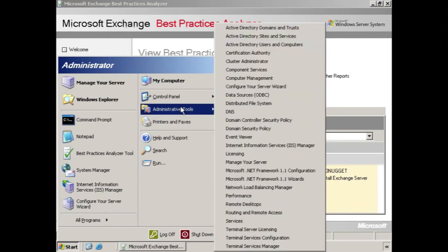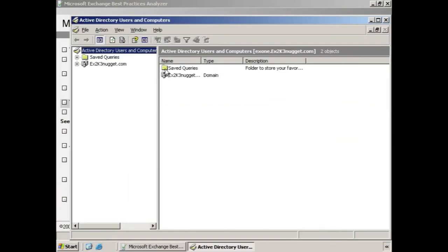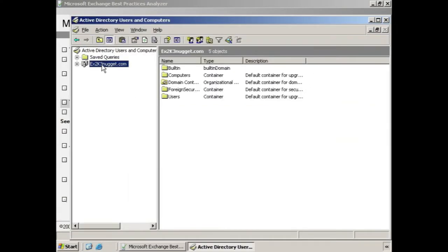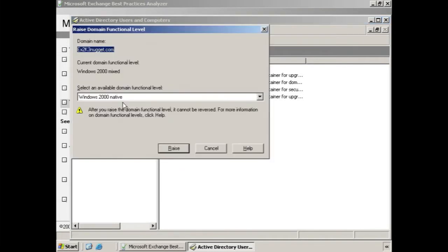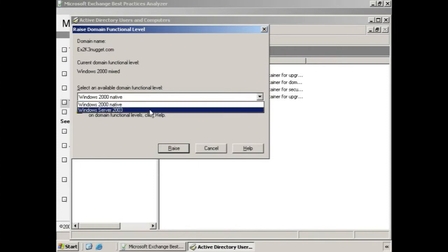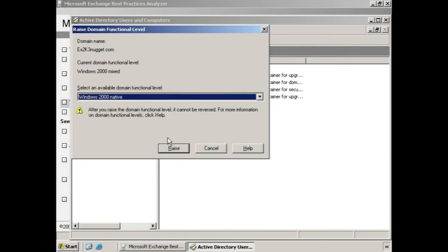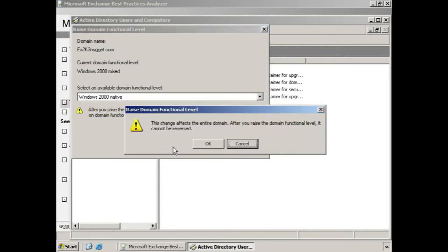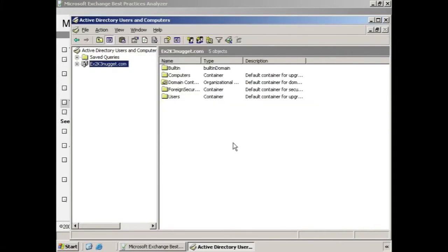We open Active Directory Users and Computers. We right-click our domain and choose Raise Domain Functional Level. We see that we're in mixed mode, and native is already in the box, so all we have to do is click Raise. We could raise it all the way to a 2003 domain function level, if we have no servers running 2000 in the mix. But it's not necessary at this time. We're given a warning, we click OK, and now our domain level is correct. We can go forward with our installation.